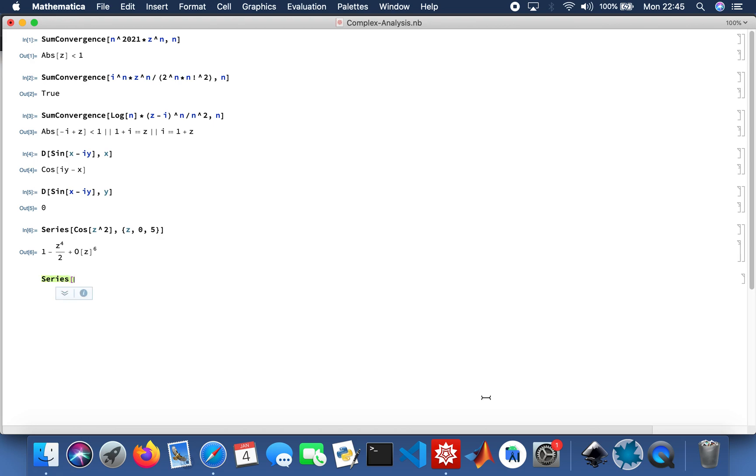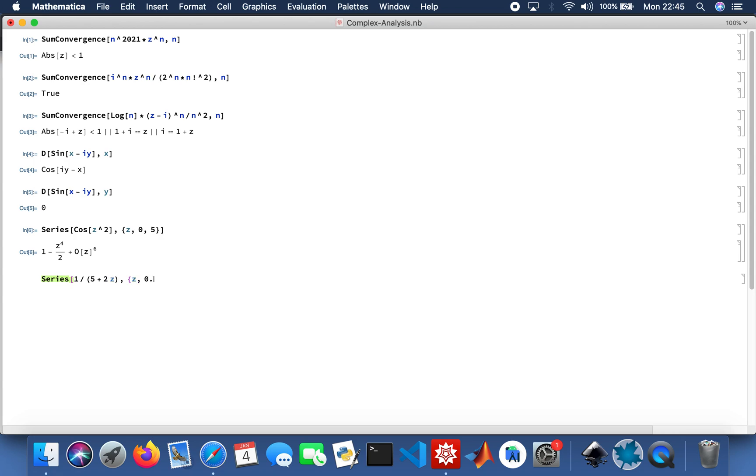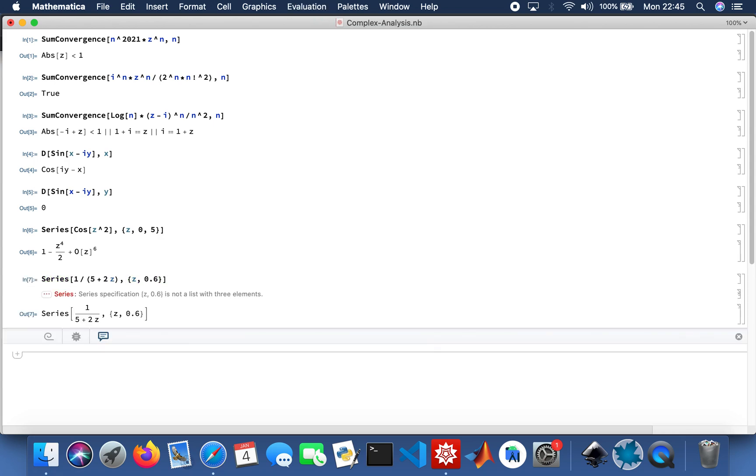Random one, so 1 divided by 5 plus 2Z, and is that going from 0 to 6. Oh sorry, my bad.